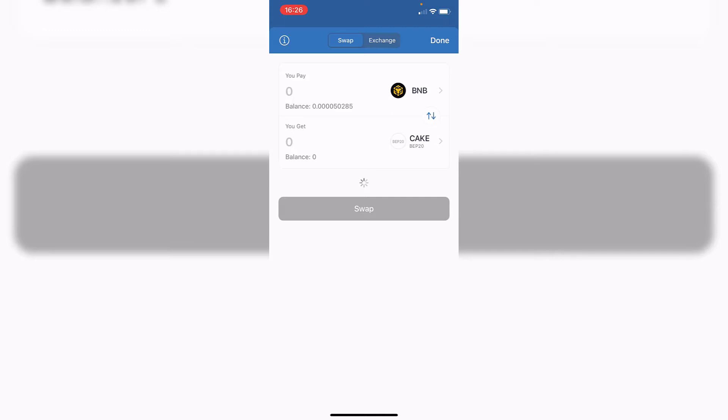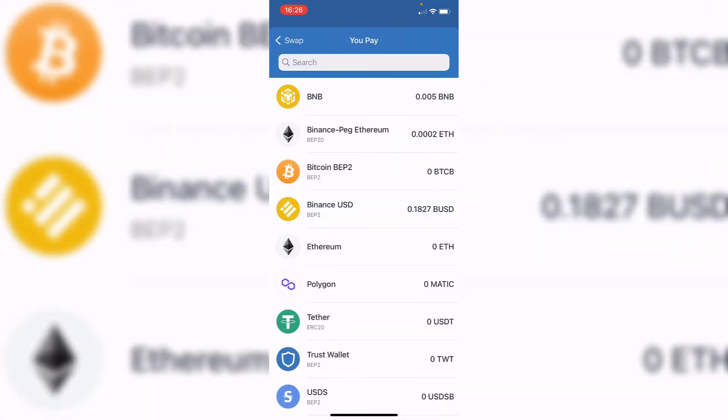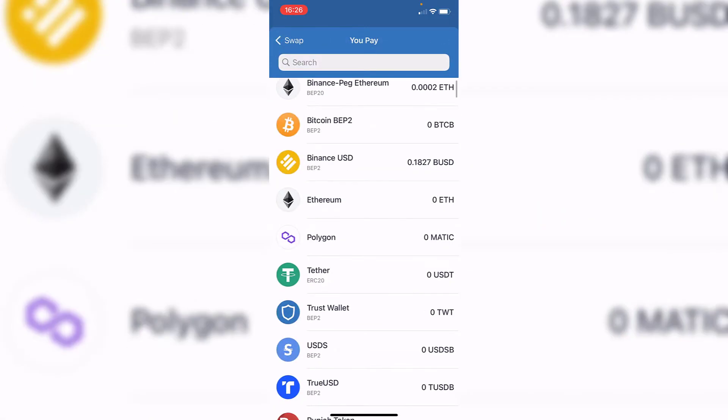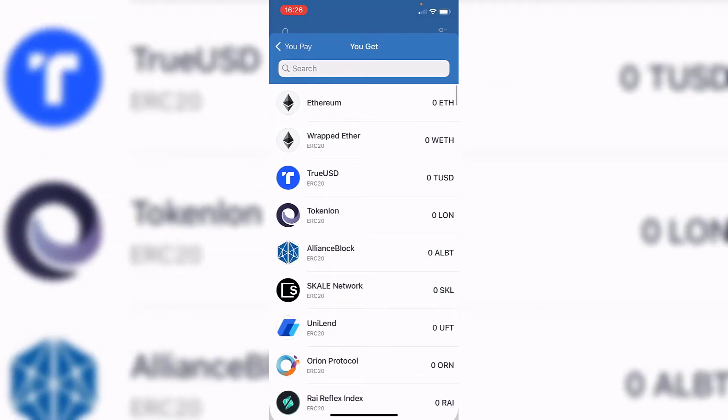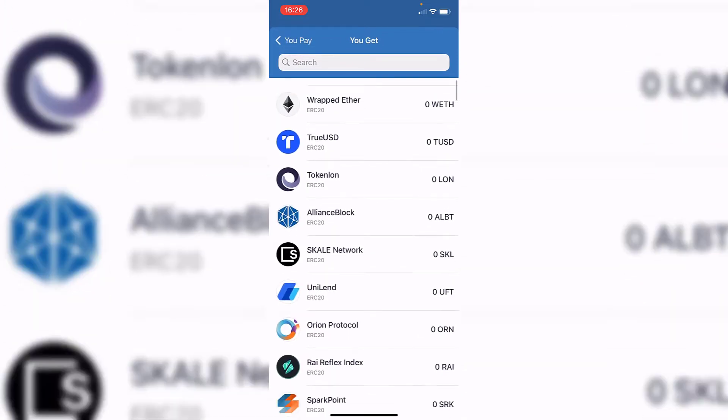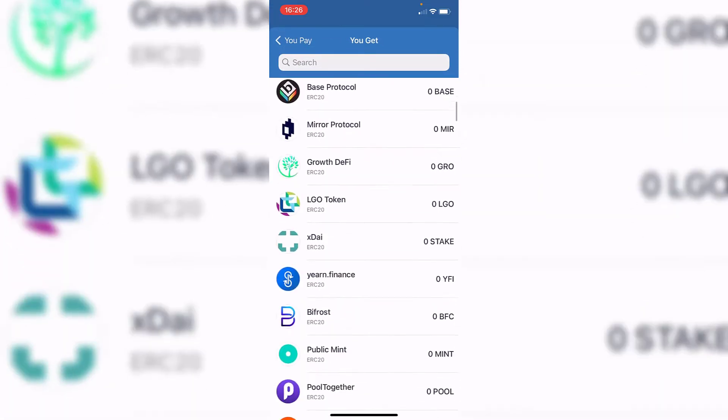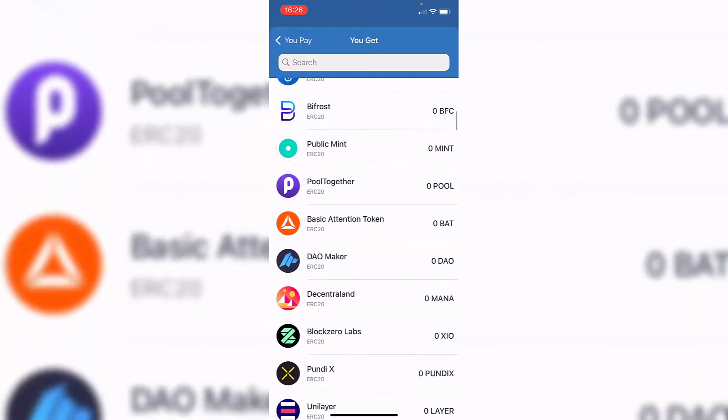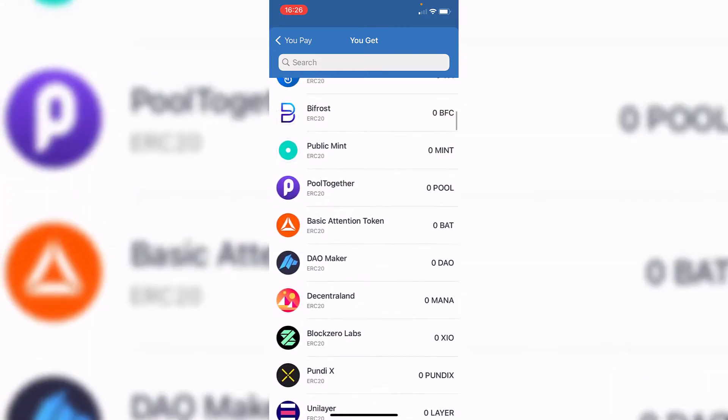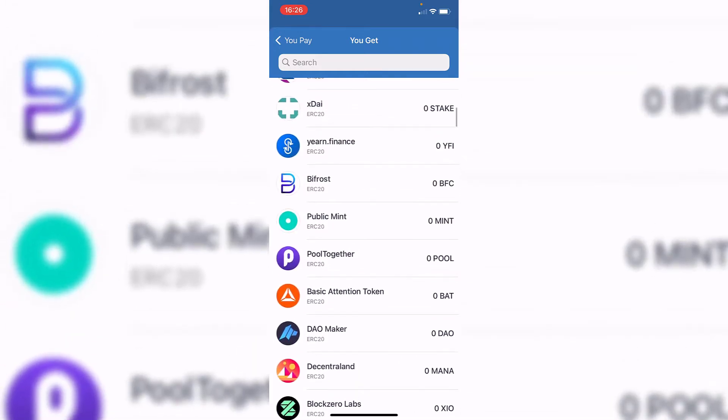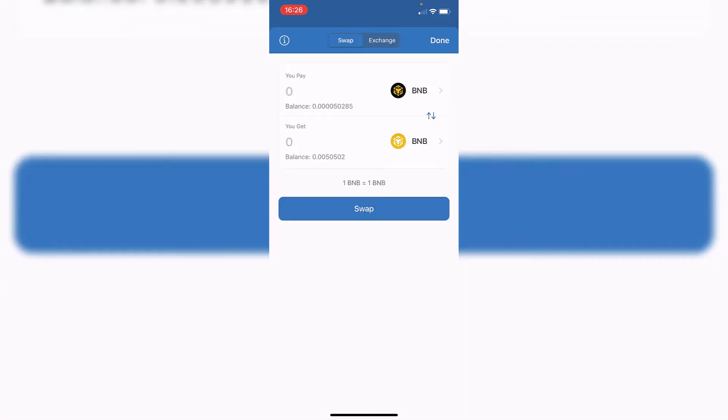In here it says 'you pay' and 'you get.' If I select the 'you pay' option, I want to select my USDT, and then 'you get' shows all the custom tokens that I can receive if I make the swap.